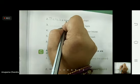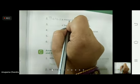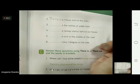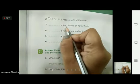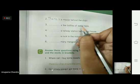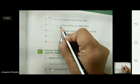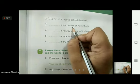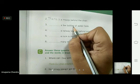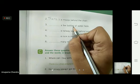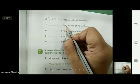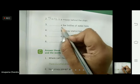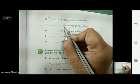A mouse means one mouse. 'There is a mouse behind the chair.' Now the third one: dash — a few bottles of water here. Children, don't get confused because 'a' is written here — 'a' means one, but 'few bottles' means more than one. 'Few' means more than one, and 'bottles' has an 's', so that also means more than one. When we say 'few' we also use 'a' with it — 'a few bottles'.